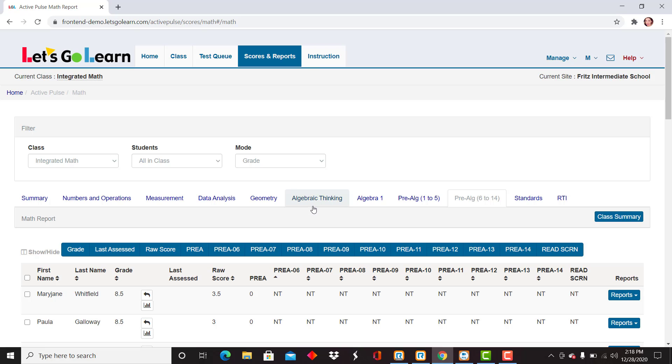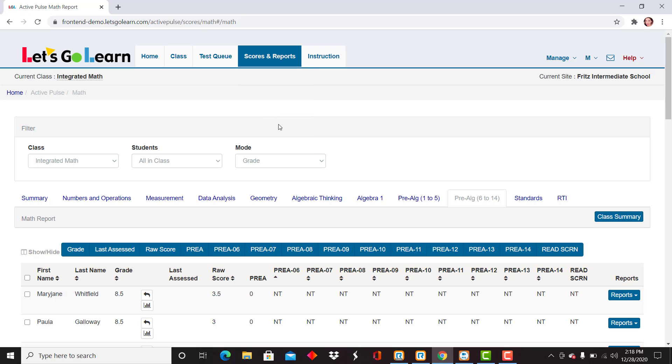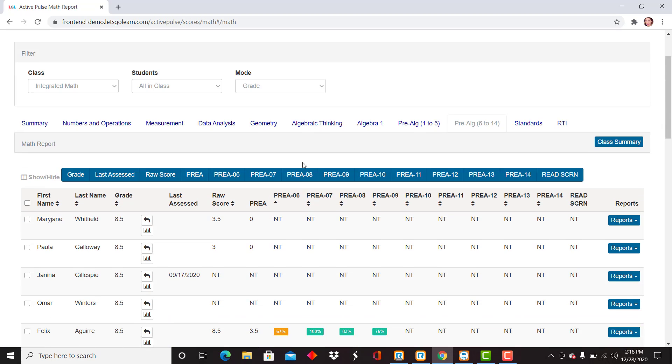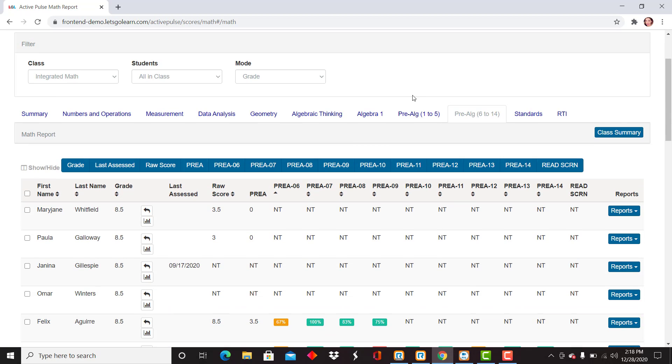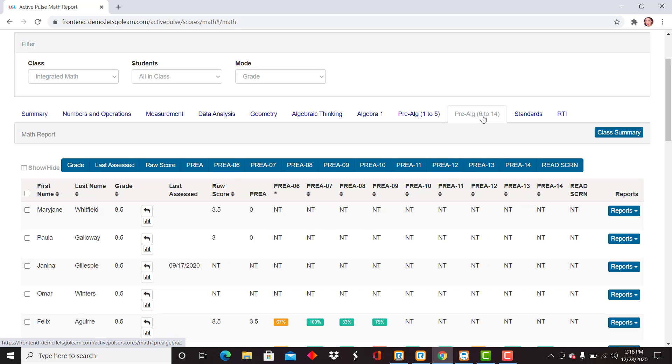So again, to find the pre-algebra scores, you're going to drop down to Scores and Reports, Active Pulse Math. From here, you're going to find the Pre-Algebra 1 through 5 and Pre-Algebra 6 through 14 with all of the scores available and listed for you to view. Thank you.